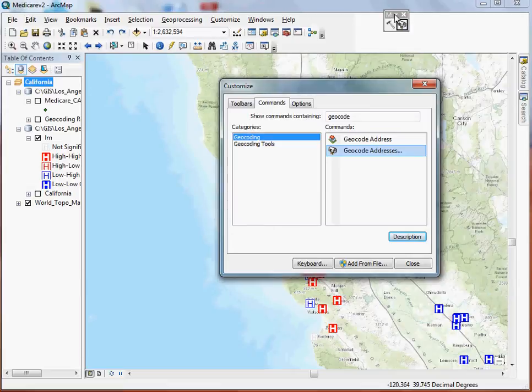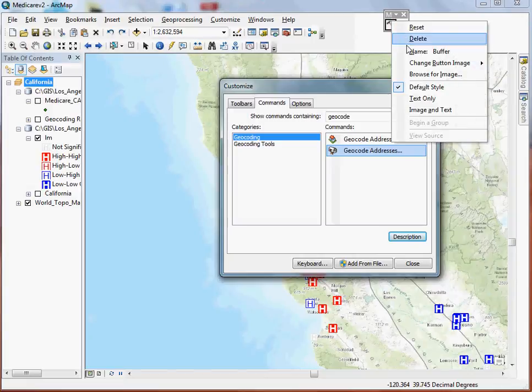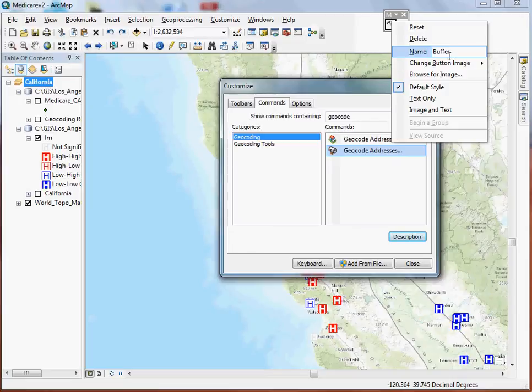If that's all you need, there's a couple other customization options that you can do here. You can click on these tools and even give them a new name. So if you want to make it more explicit, for example if you're afraid that they're not going to understand what buffer exactly means, you could spell it out a little bit more for them.